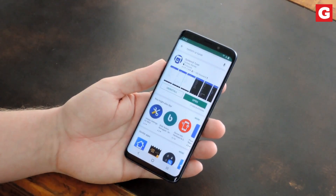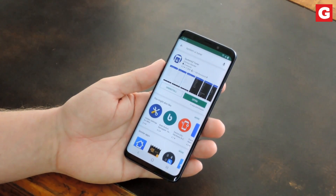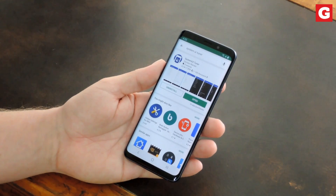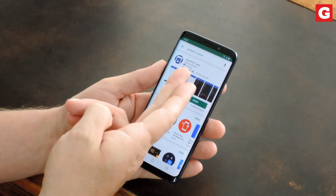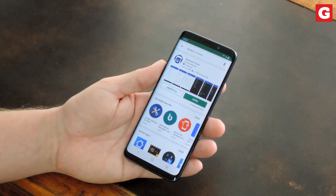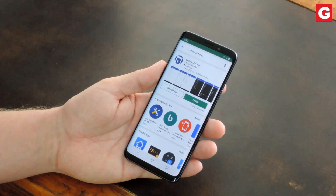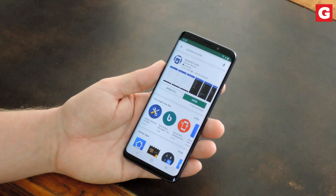First, you'll need to install an app called System UI Tuner from developer Zachary Wander. I'll post a link to this app in the description below, but if you just want to search for it, make sure System and UI are all one word. Once you've got it installed, don't even bother opening it yet. You'll need to give it elevated permissions using ADB, so let's get that set up first.